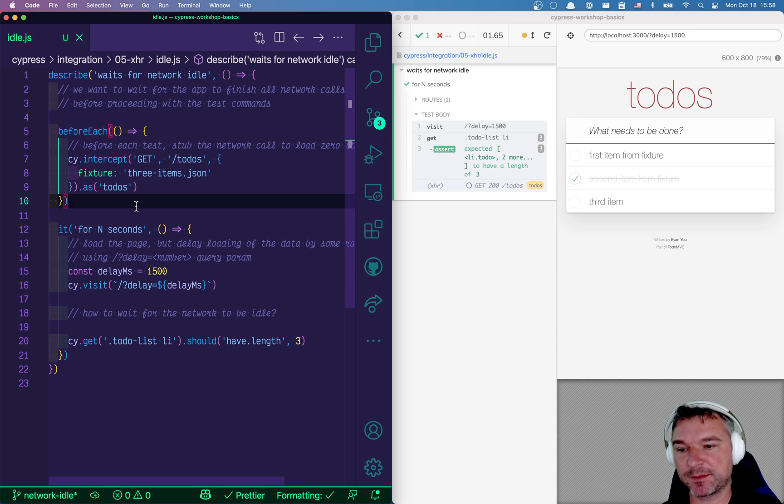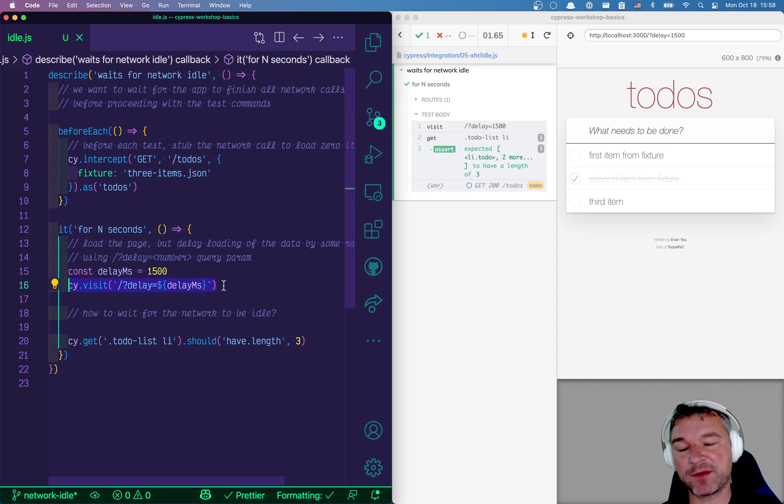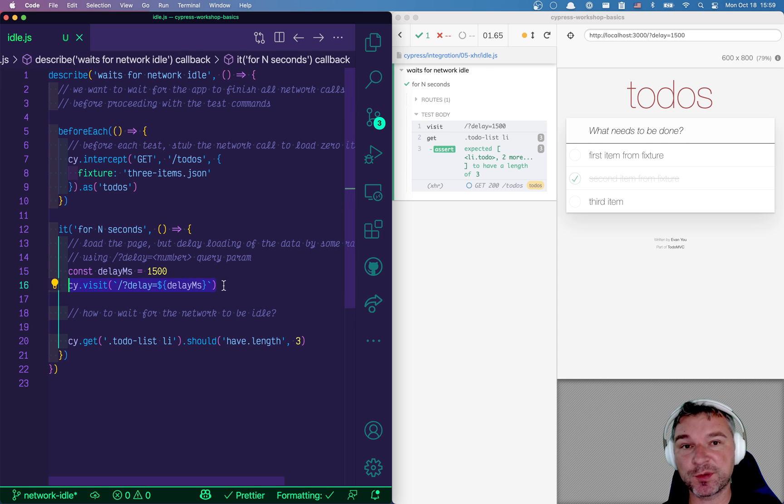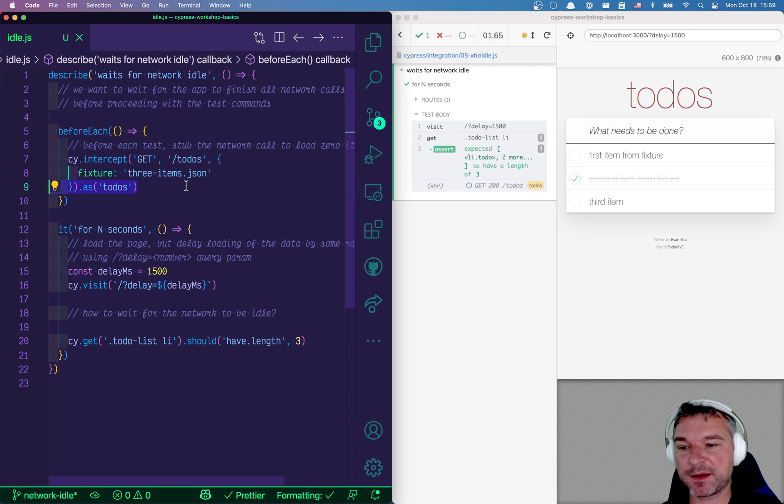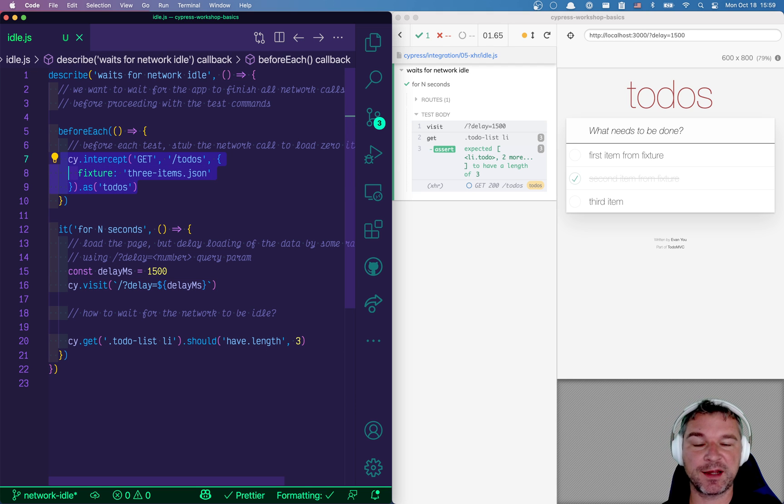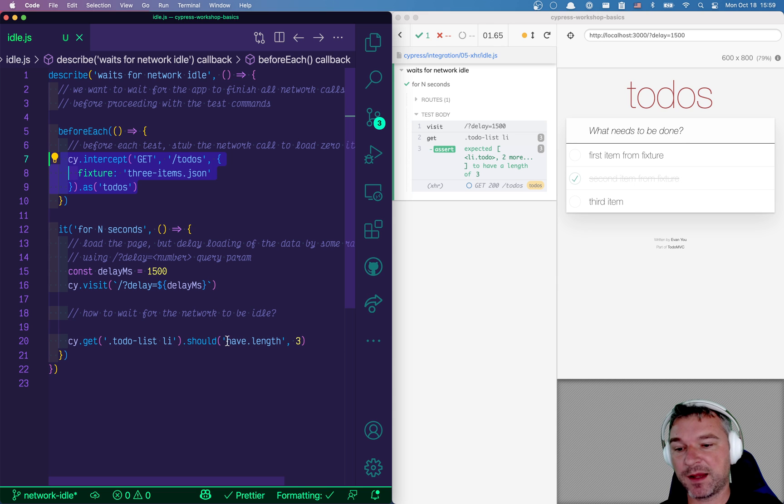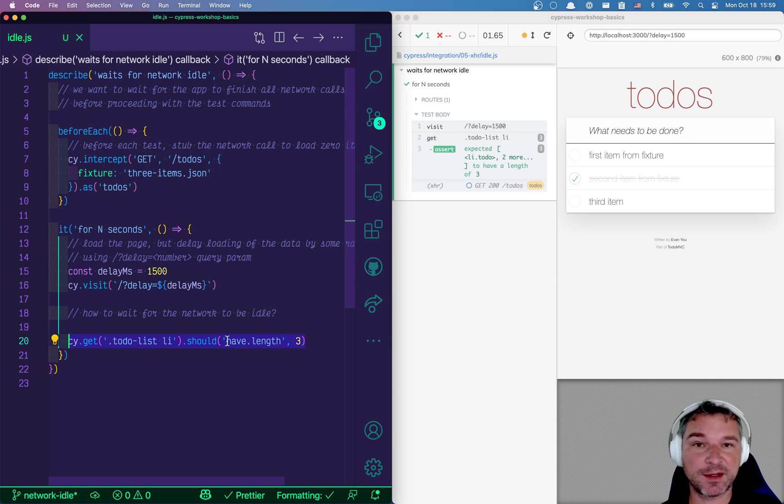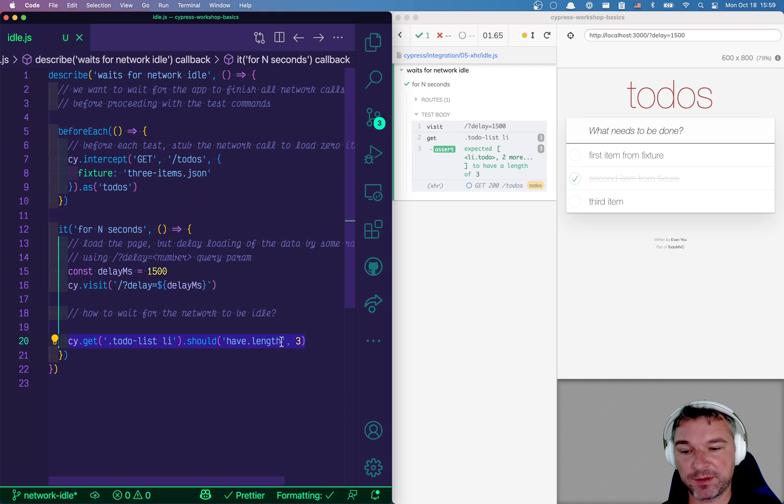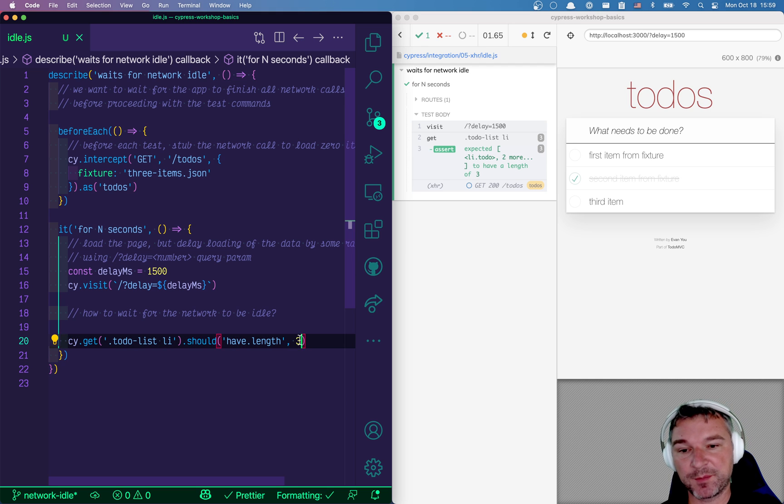In this test, I'm loading the application using cy.visit. The application will make a get-todos API call to its backend. I'm stubbing the backend so I always return three items for sure. Then I'm checking how many items there are. Well, there are three items that's expected and the assertion passes.